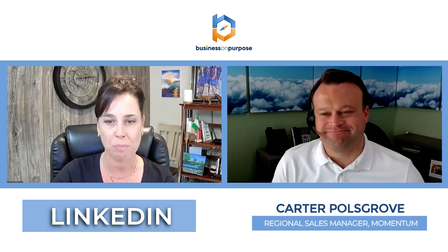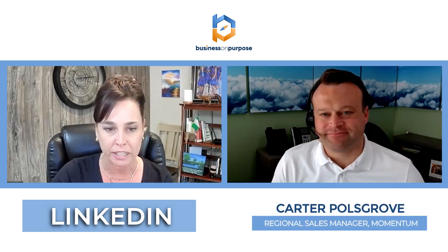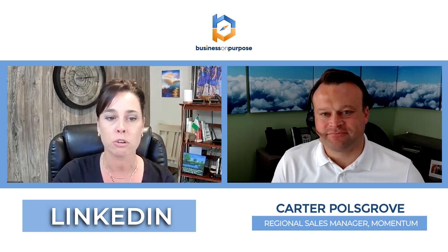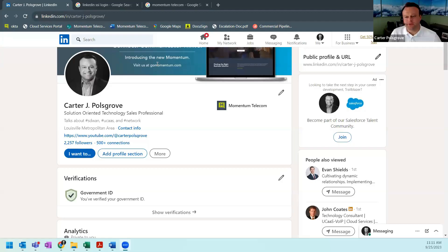Today's topic is LinkedIn. I'm super excited to have my brother Carter Palsgrove with Momentum here. He is a regional sales manager and he works directly with their sales partners in telecom services. I asked Carter to be on the podcast because he has a huge presence on LinkedIn and I love following what he does. So Carter, welcome. Tell all the business owners why you use LinkedIn and show us what you're currently doing and how you use it.